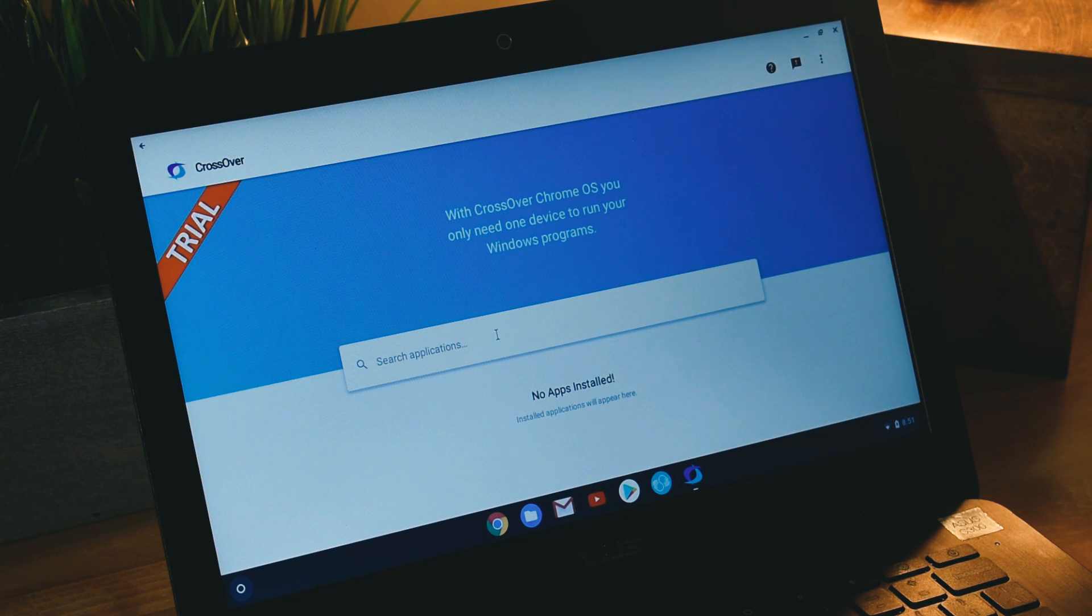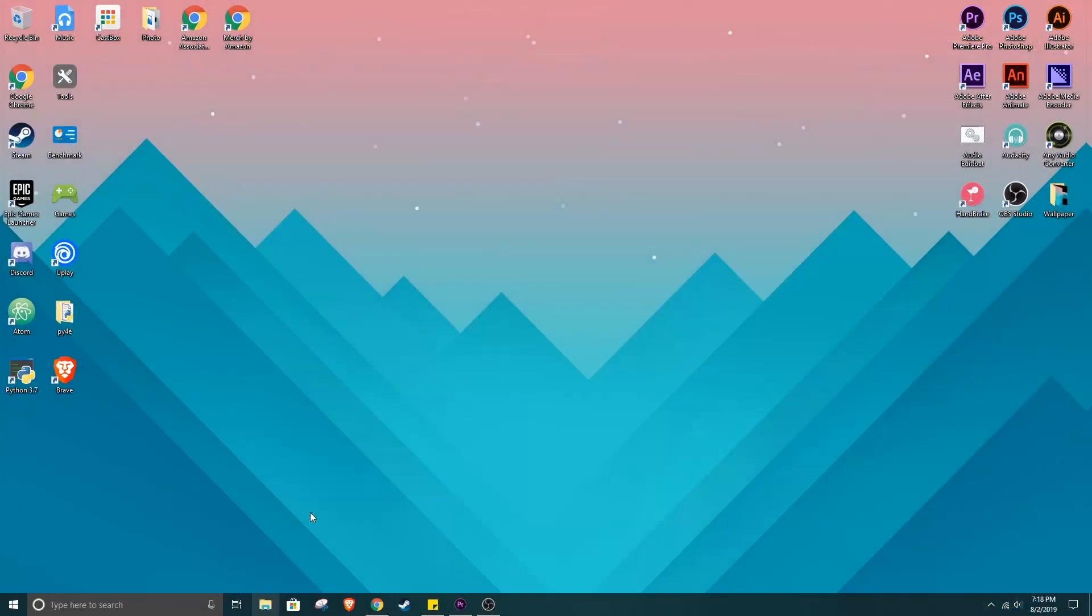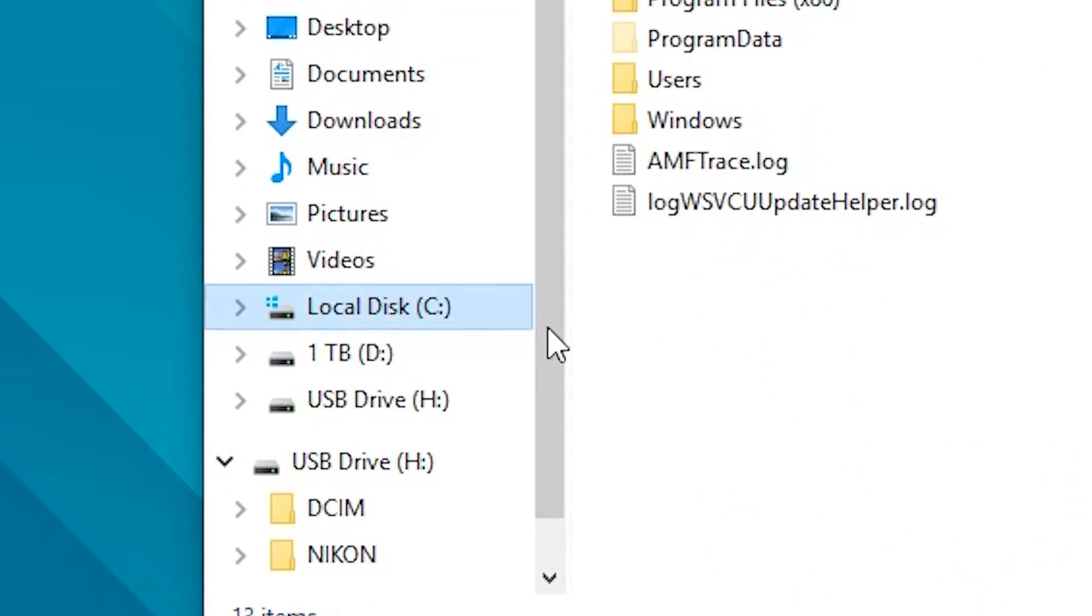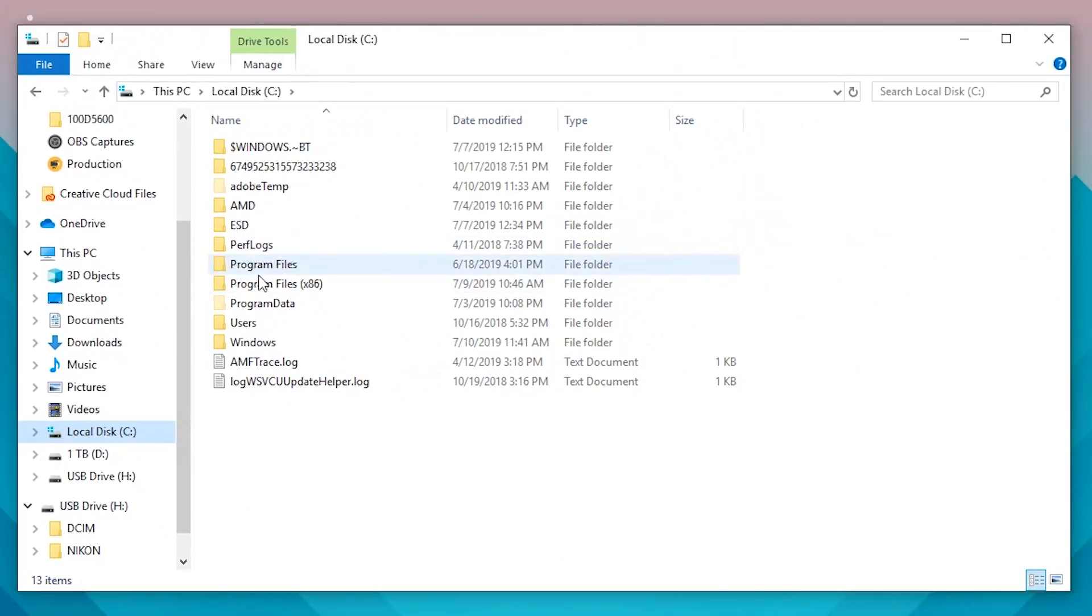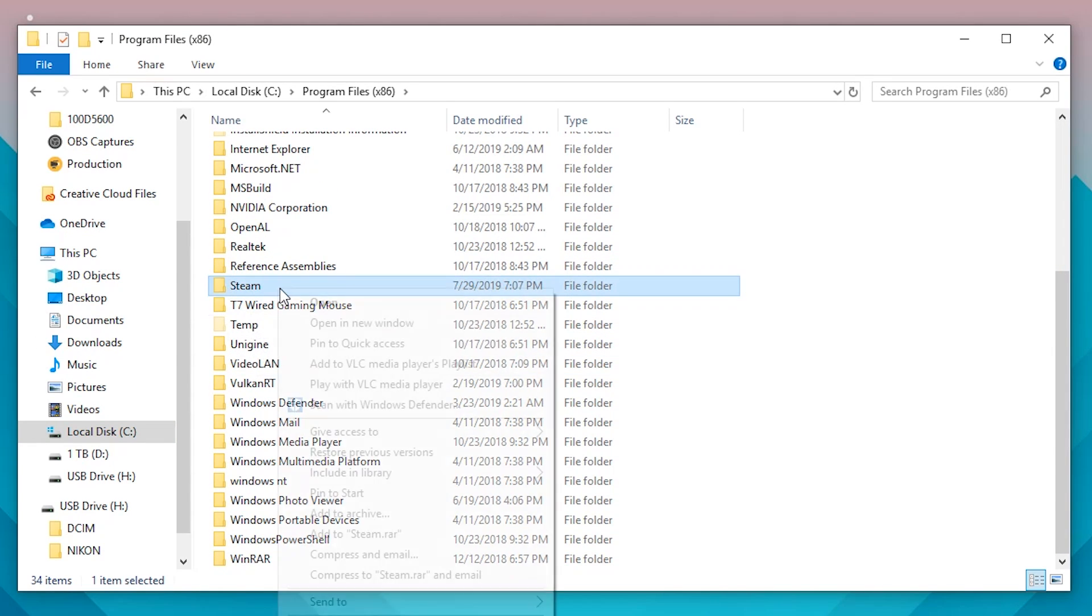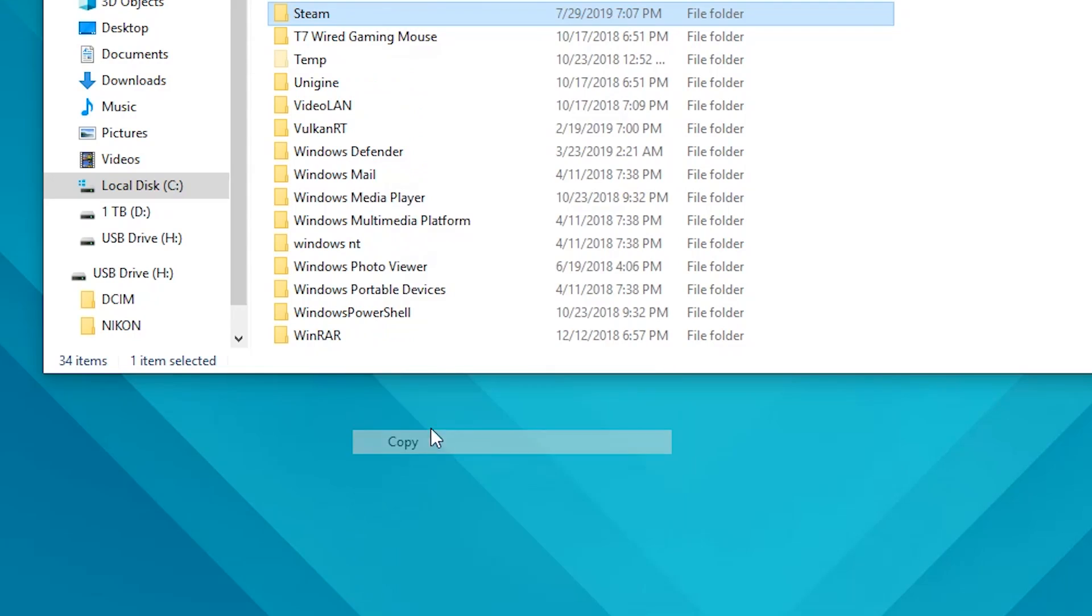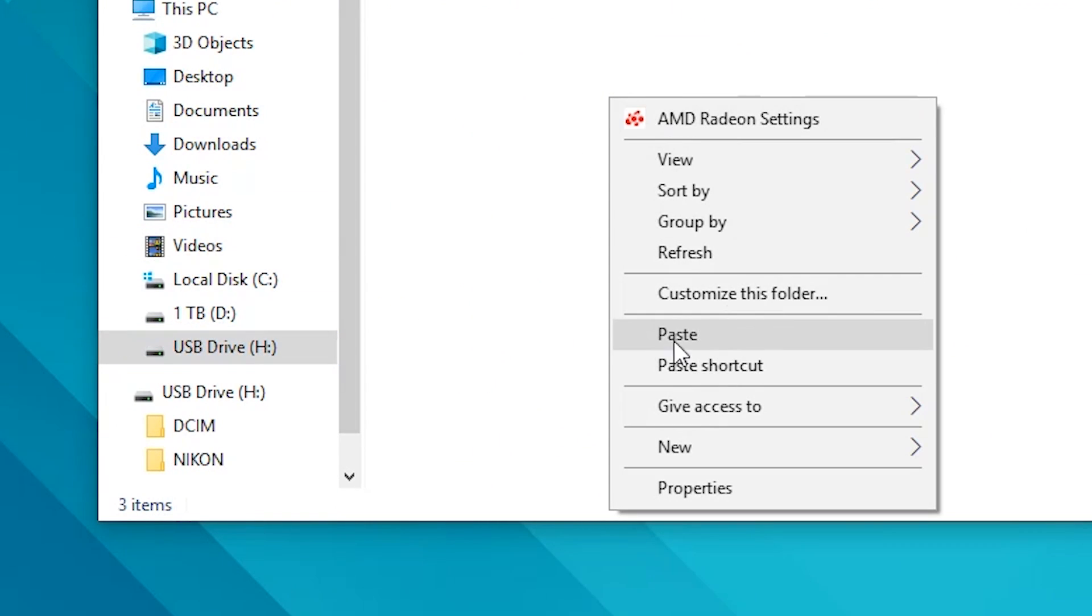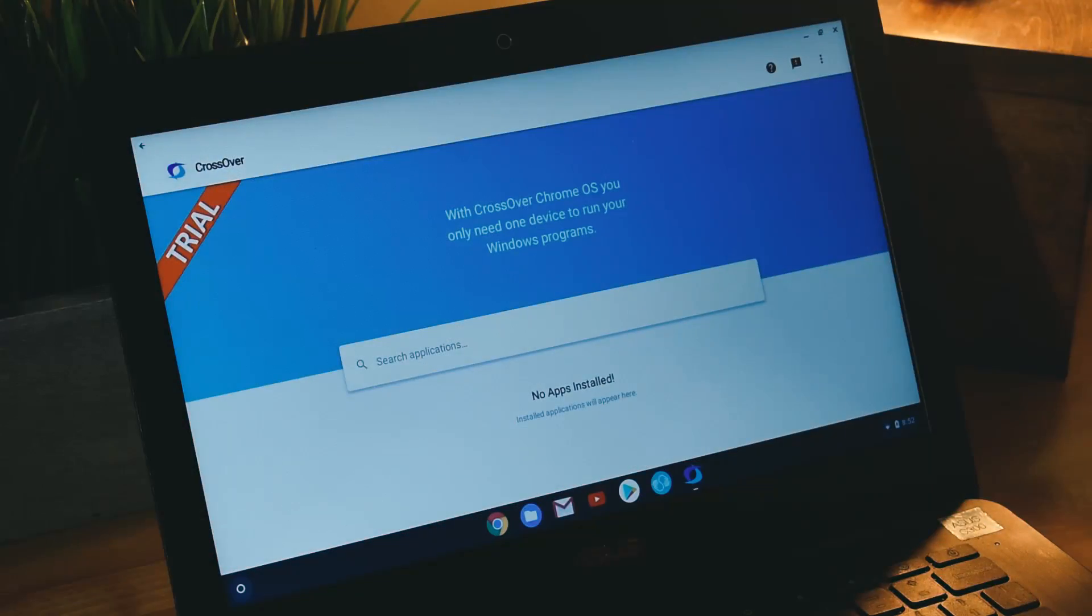This is where you need a Windows computer or you need the Windows download. What I like to do is go into my C Drive on my Windows computer, go to Program Files or Program Files x86, and find the application that you want. Simply copy the folder and put it onto a flash drive or some device that you can get it over to your Chromebook.